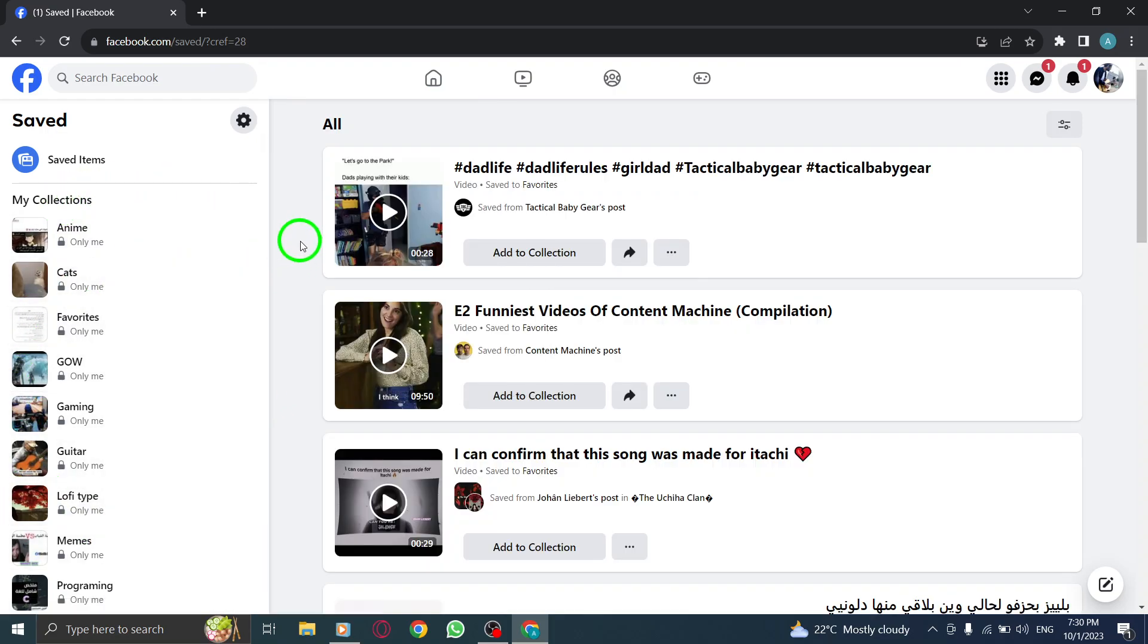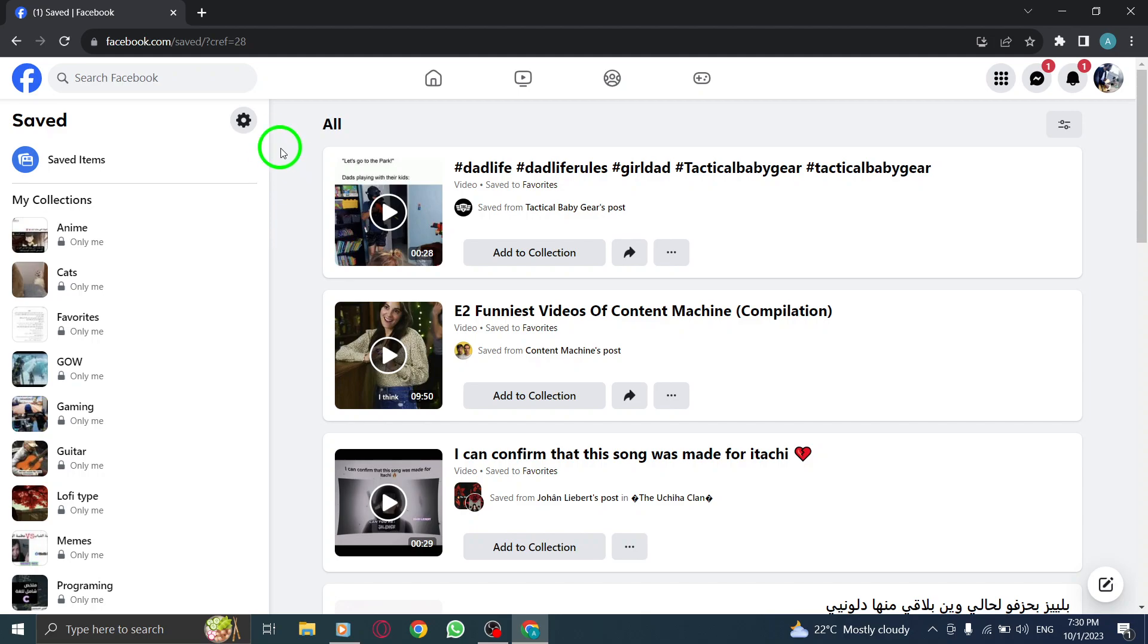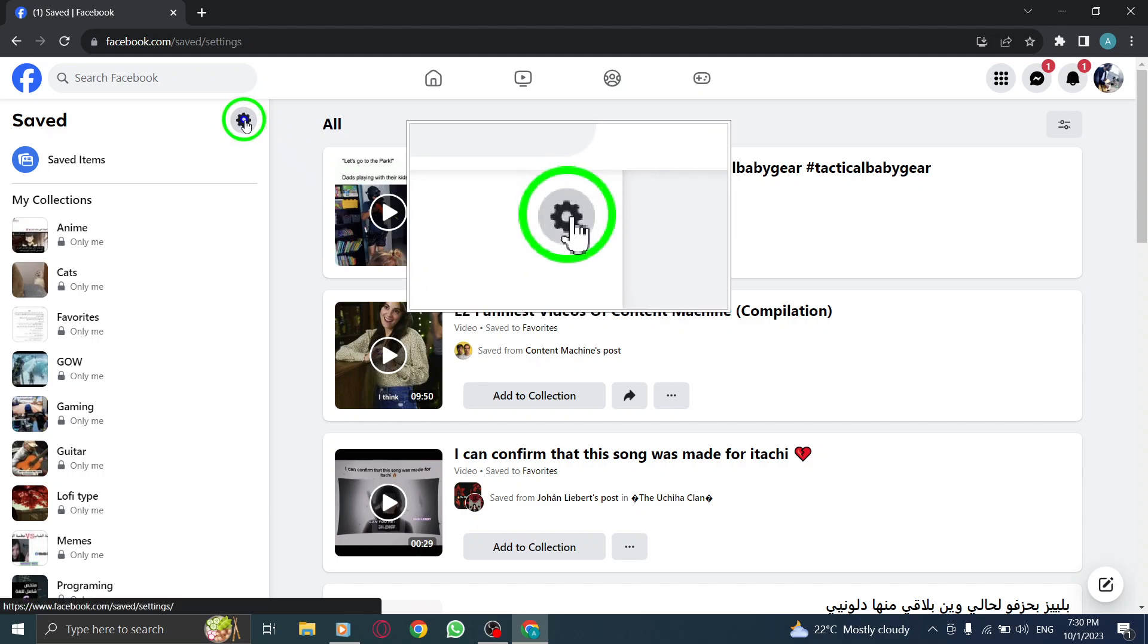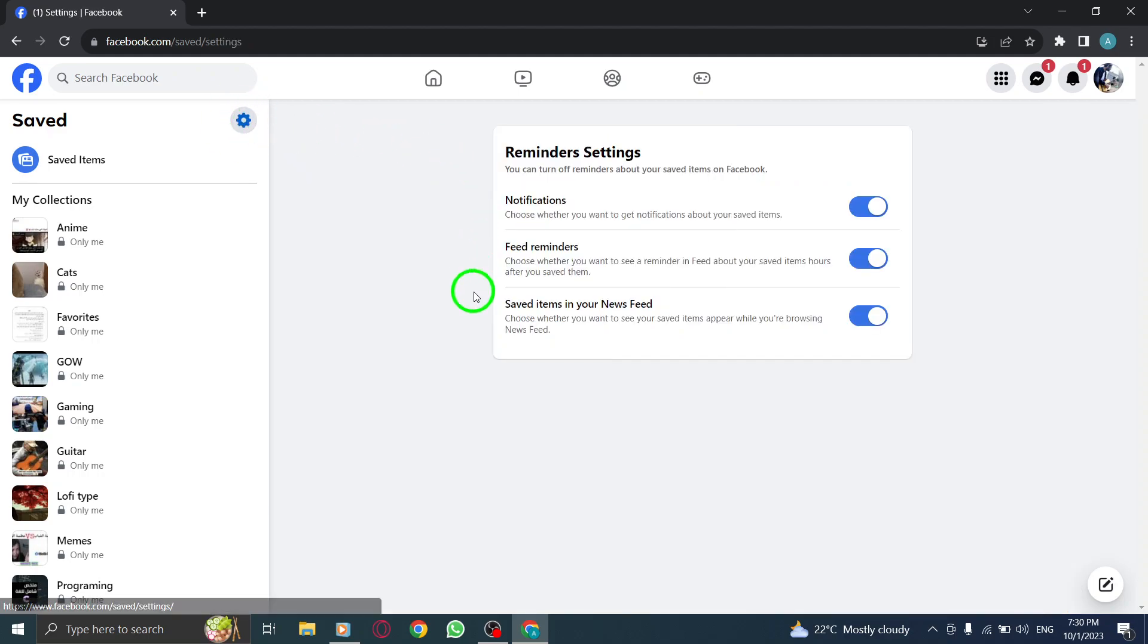Step 3. Click on the gear icon, which represents settings, to open the reminder settings.